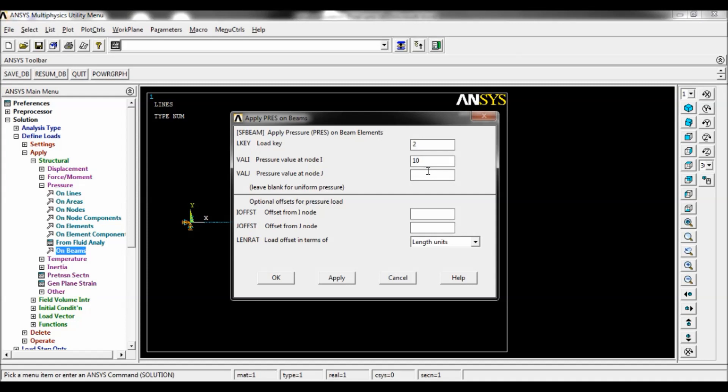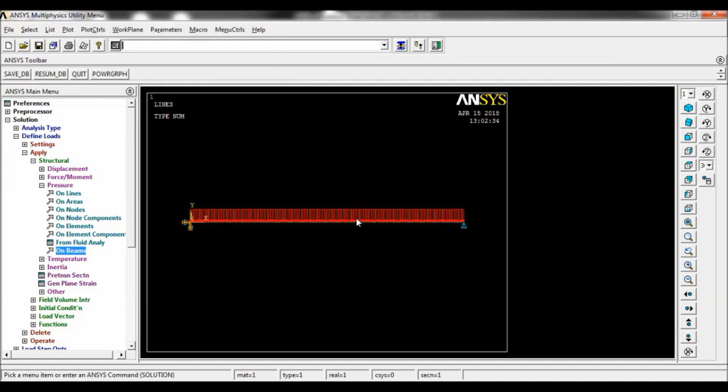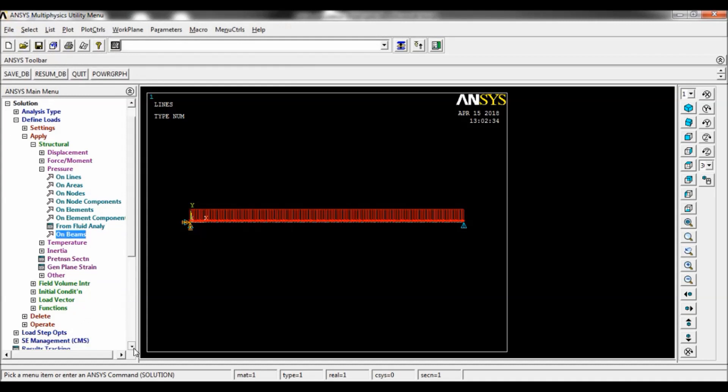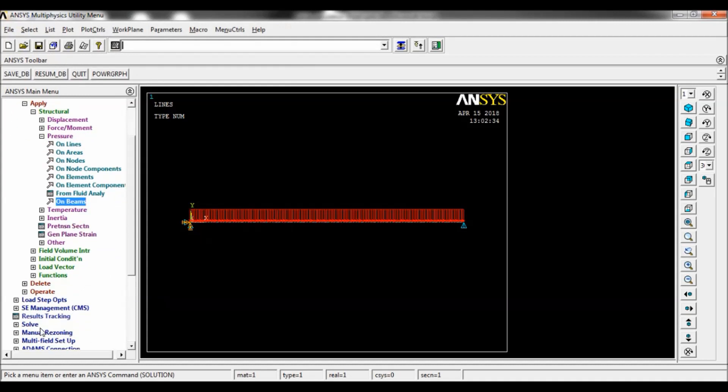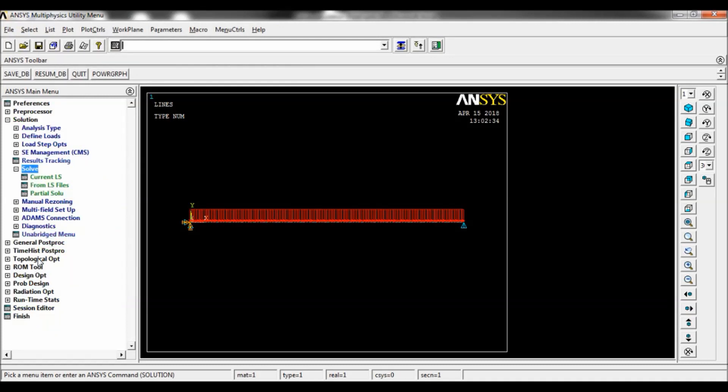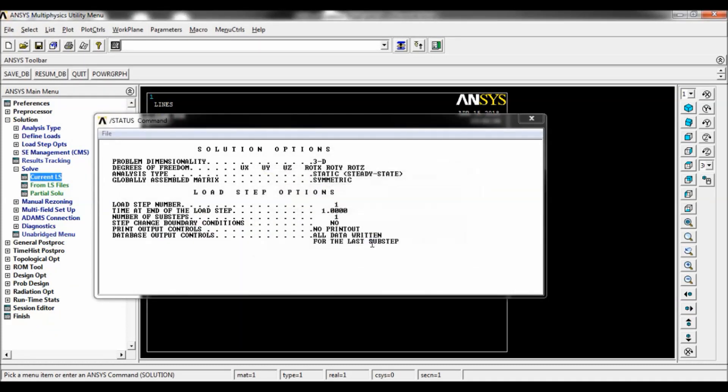Now go to solve, select current LS, click on OK. Solution is done. Close.